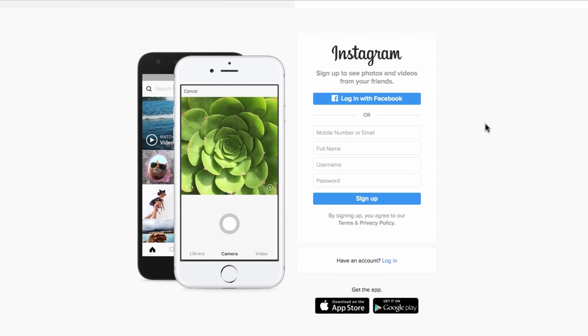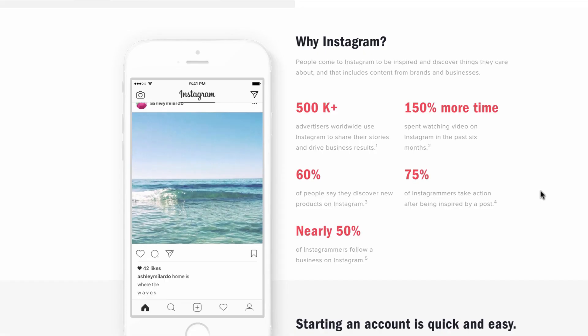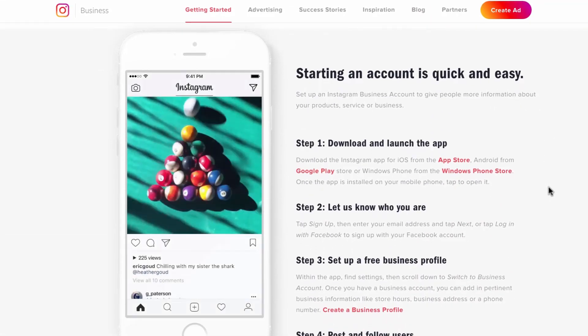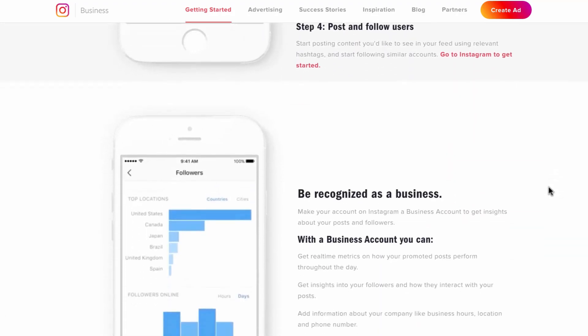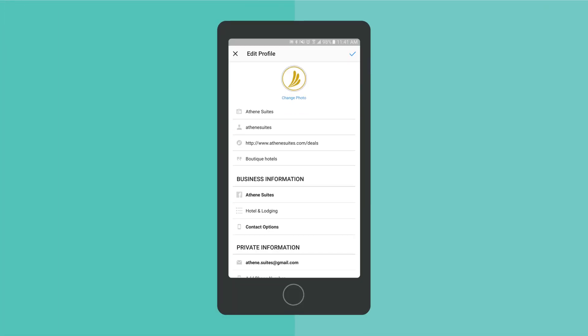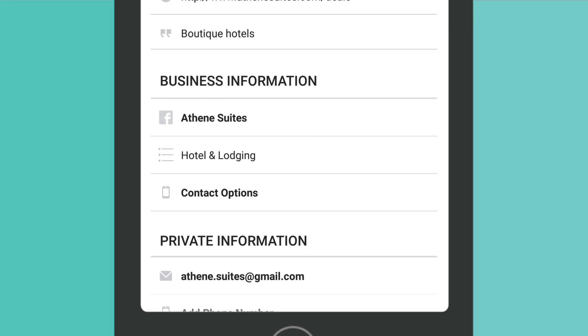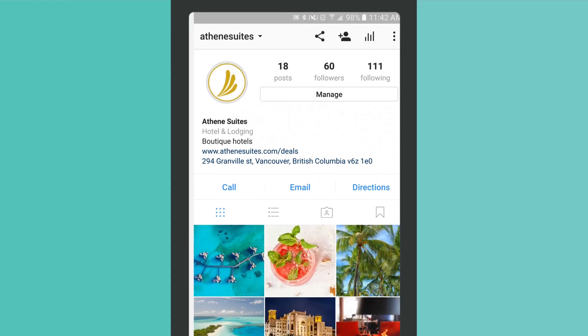Although it's possible to use a personal Instagram account for your business, business accounts offer unique benefits that allow you to engage with your audience more effectively. Business accounts allow you to add contact and industry details to your profile, making it easy for viewers to get in touch with you directly through the app.